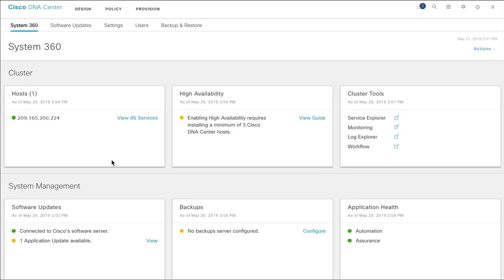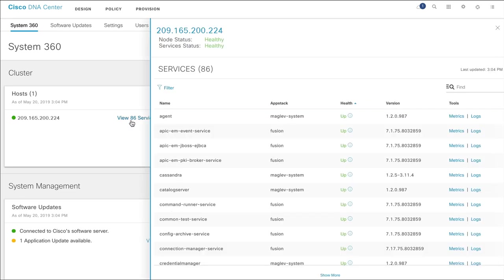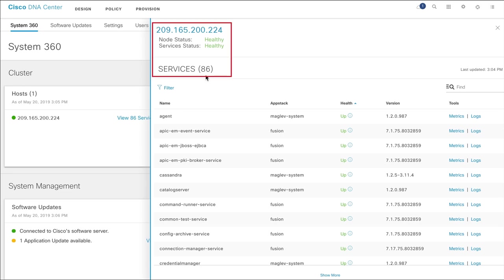To view detailed information about various services running on the host, click View Services. This takes you to the Services page. Here, you'll see the total number of services running on the cluster, the IP address of the host, and the health status of the nodes and services.